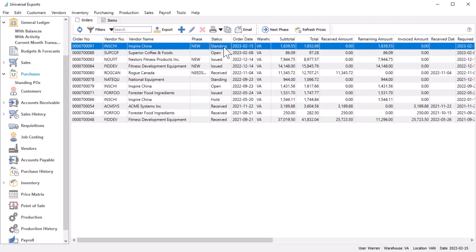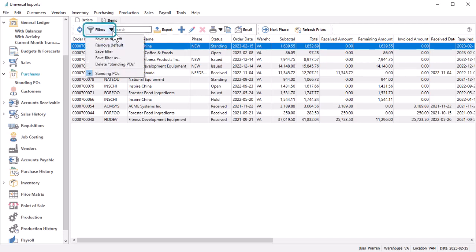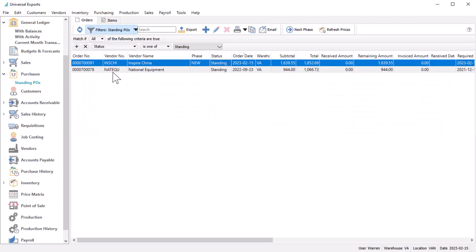Using standing purchase orders saves time in having to search purchase history and locate the document for copying to a new order. Instead, you can choose to filter the much shorter active orders list for standing orders to find the one you want more easily.